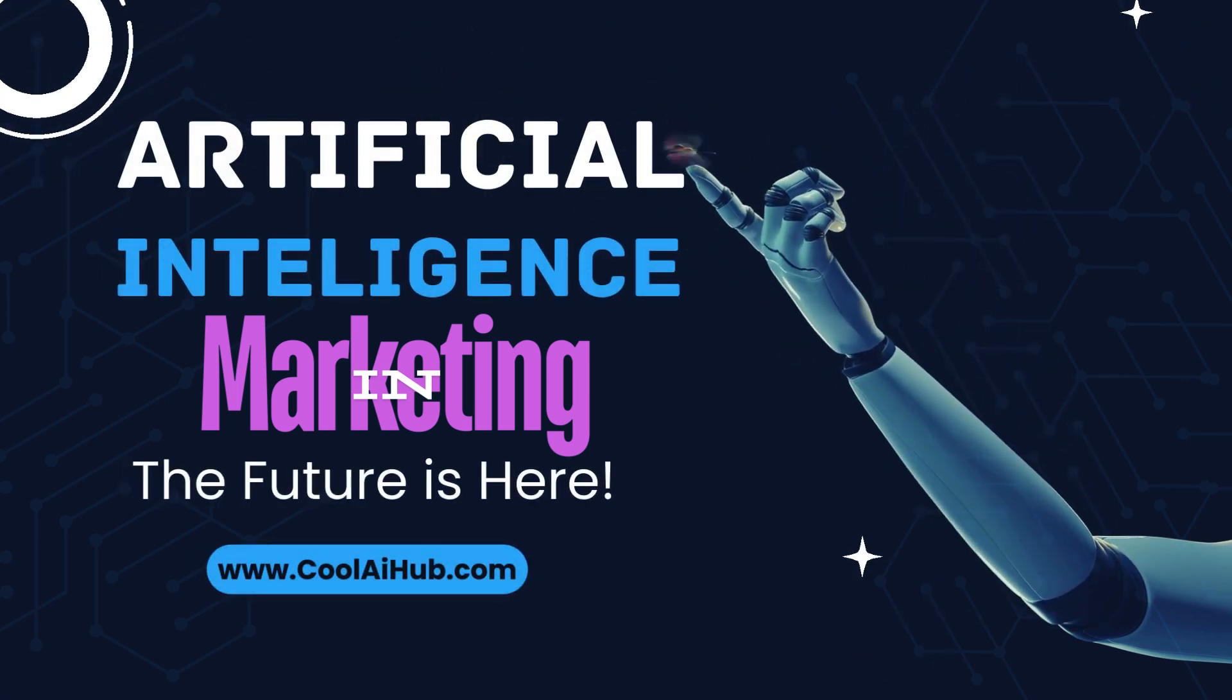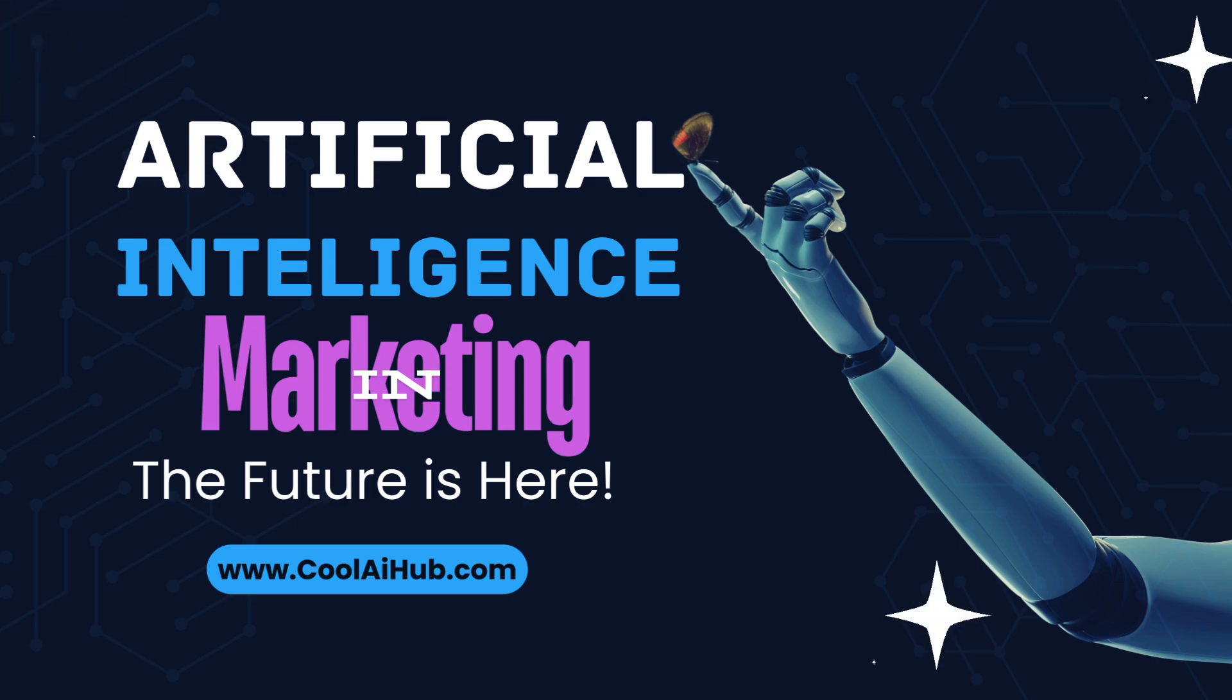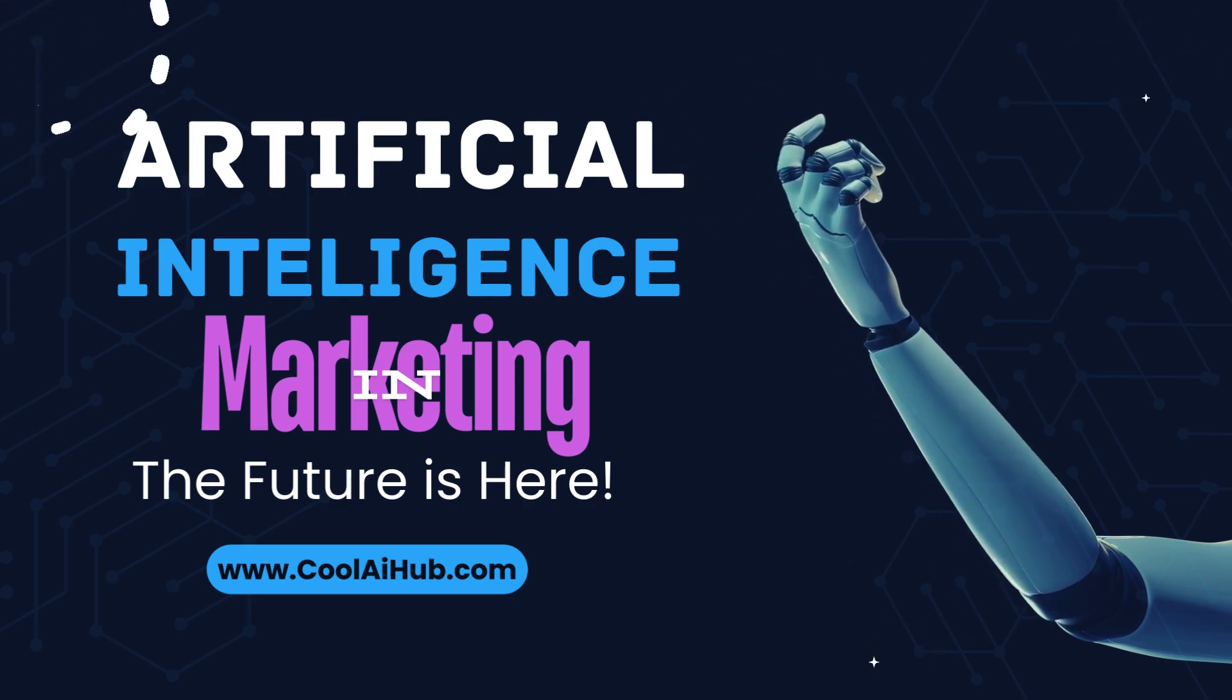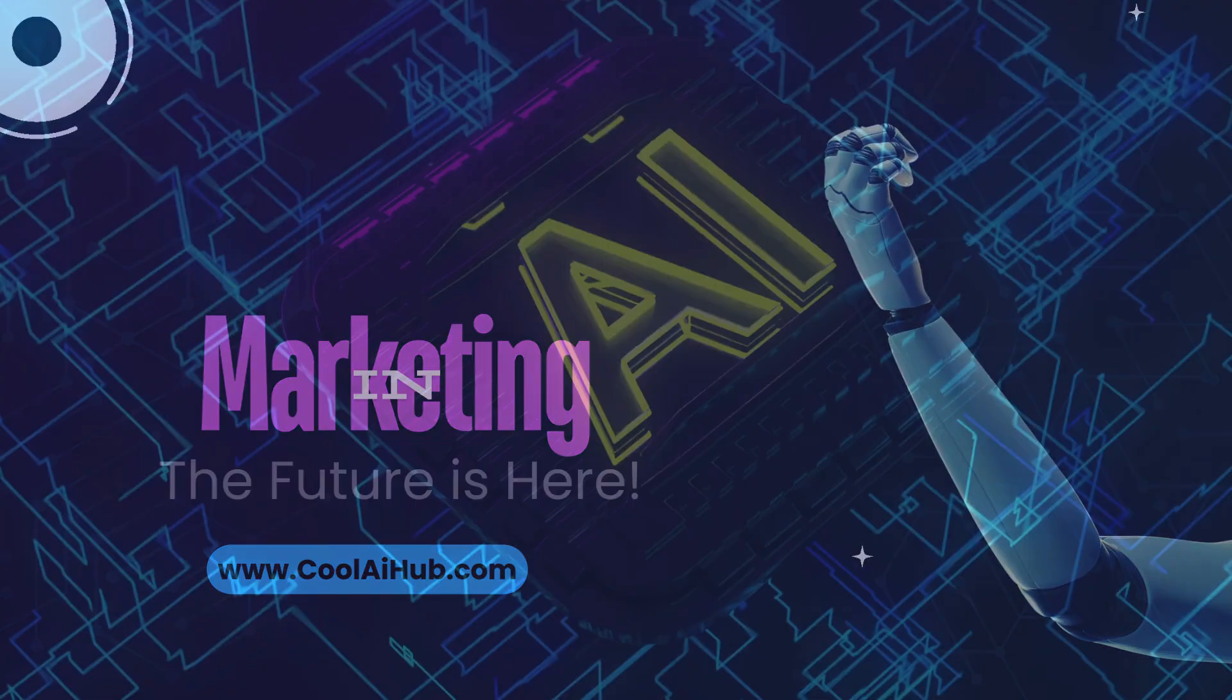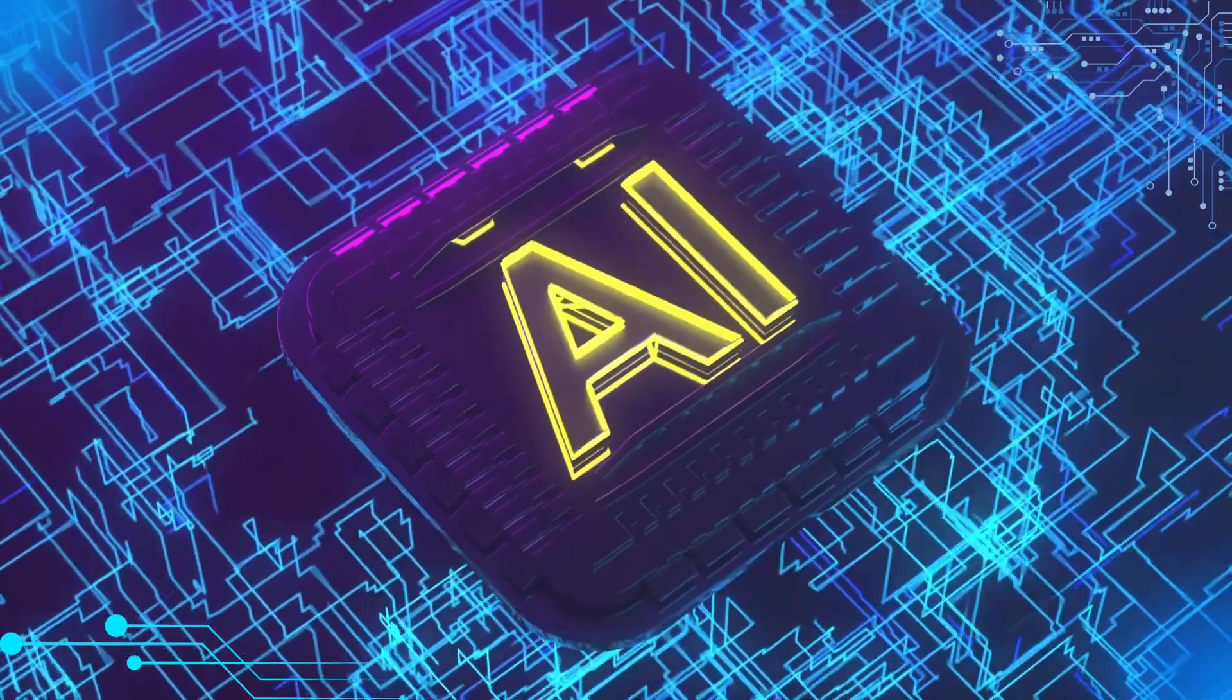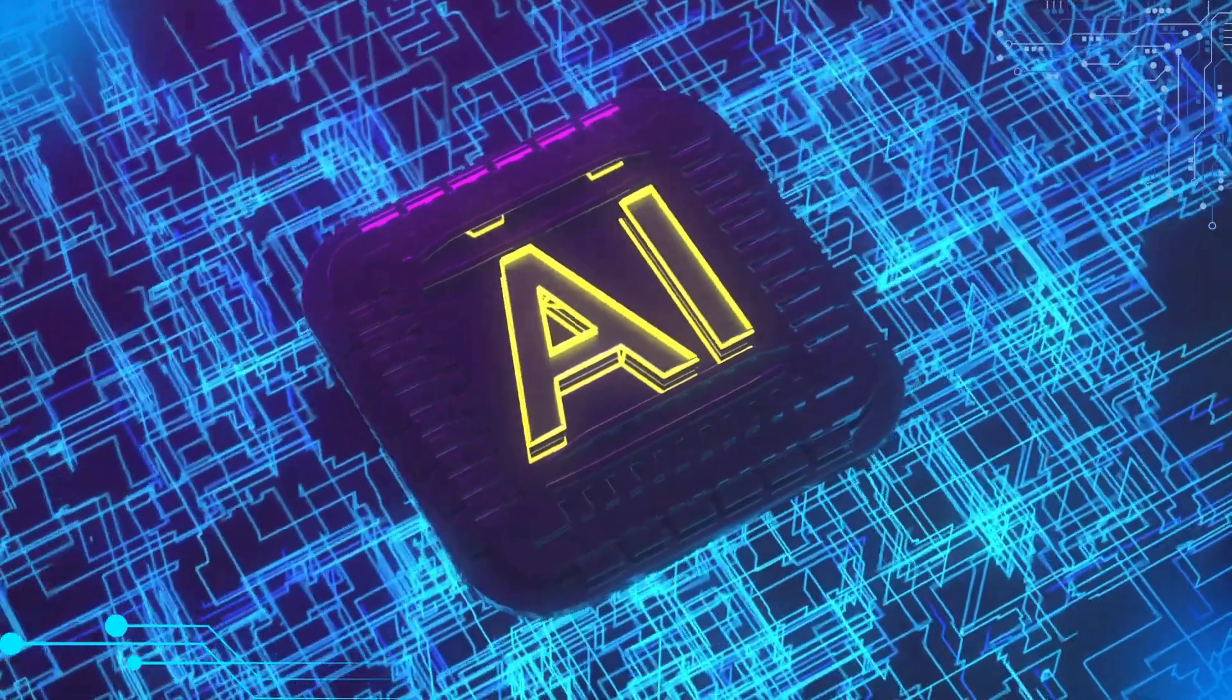Hey everyone! Today, I'm diving into how artificial intelligence is revolutionizing marketing right now. AI isn't just a buzzword anymore, it's changing the game in ways we couldn't have imagined a few years ago.